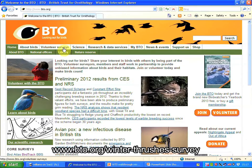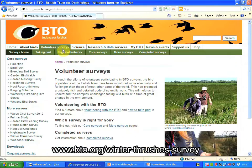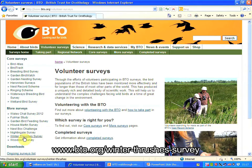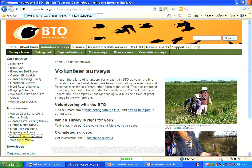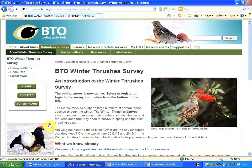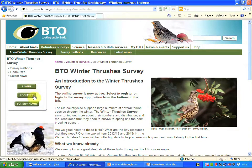The easiest way is to look under 'Volunteer Surveys', and Winter Thrushes is one of the items on this list of surveys. I'm clicking 'Winter Thrushes Survey', and here is the login button and the register button.